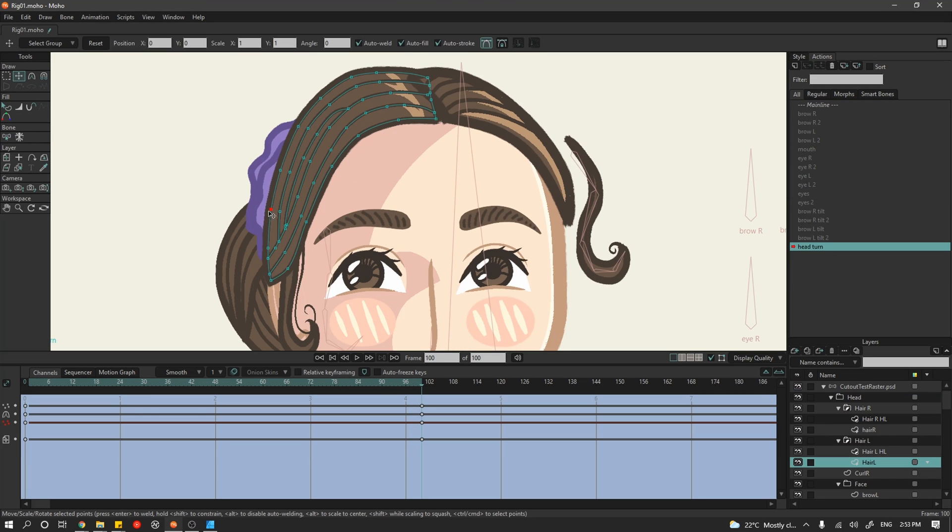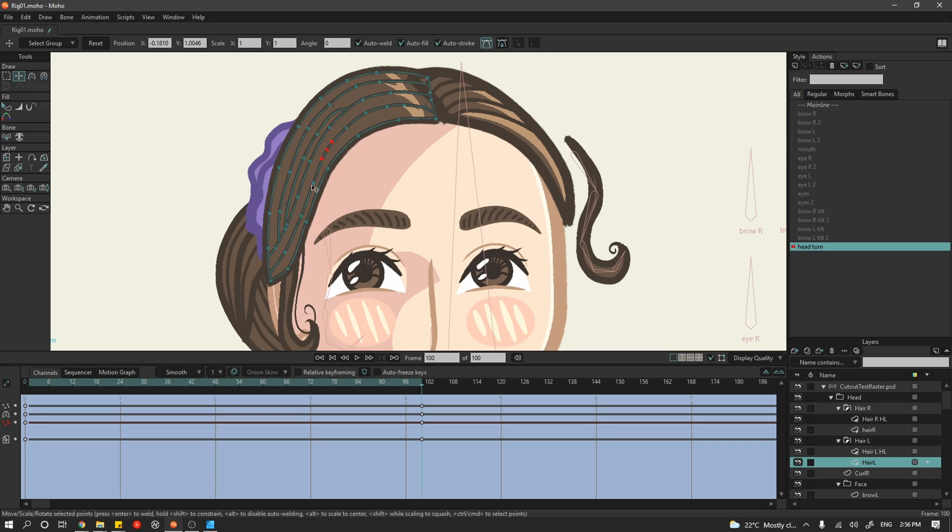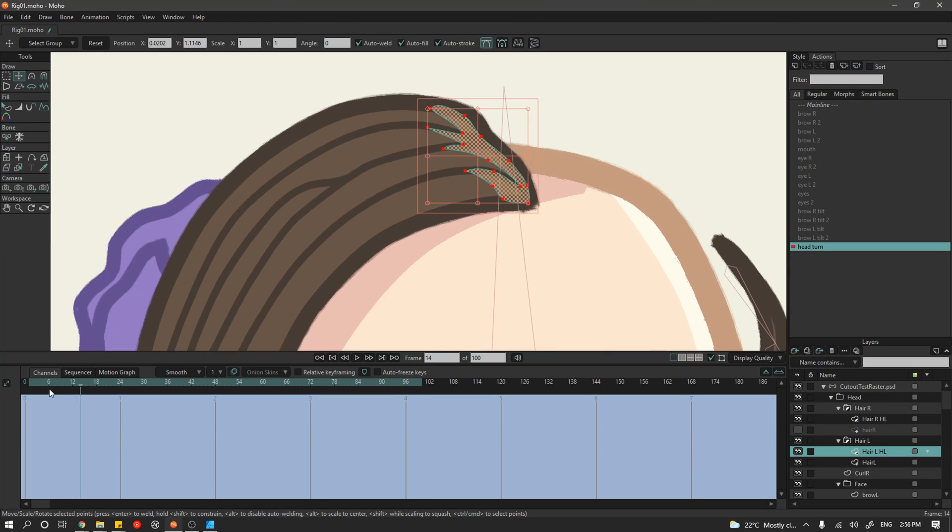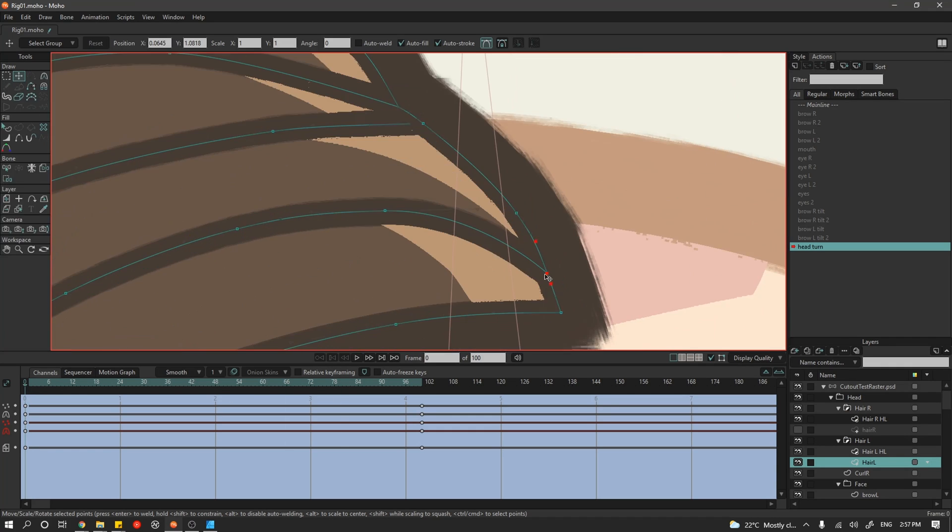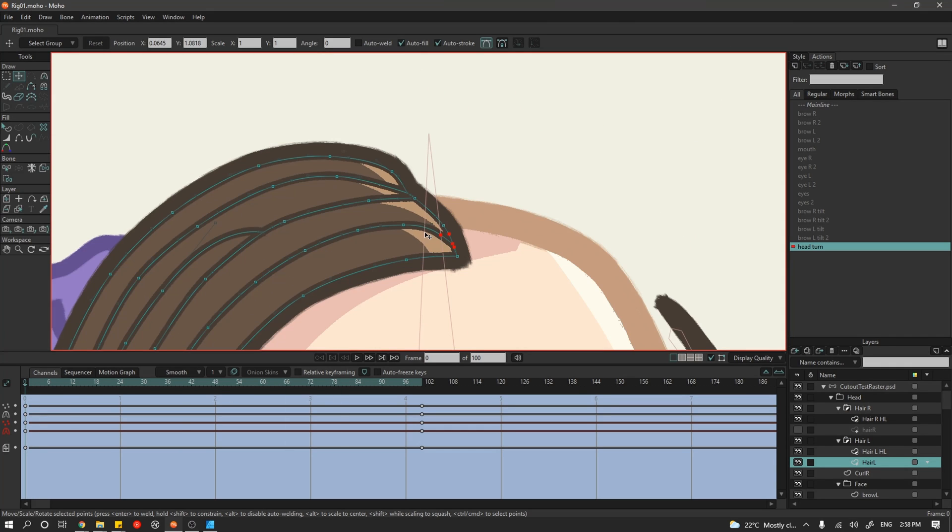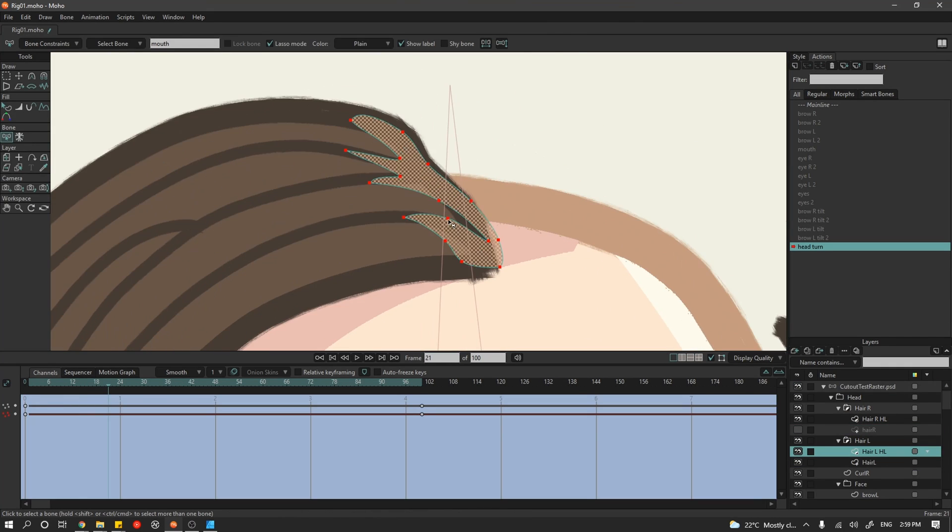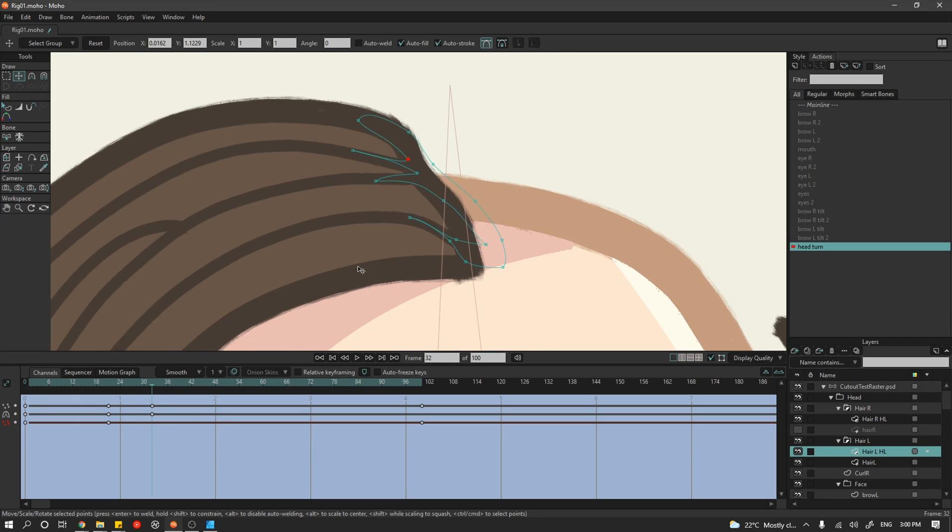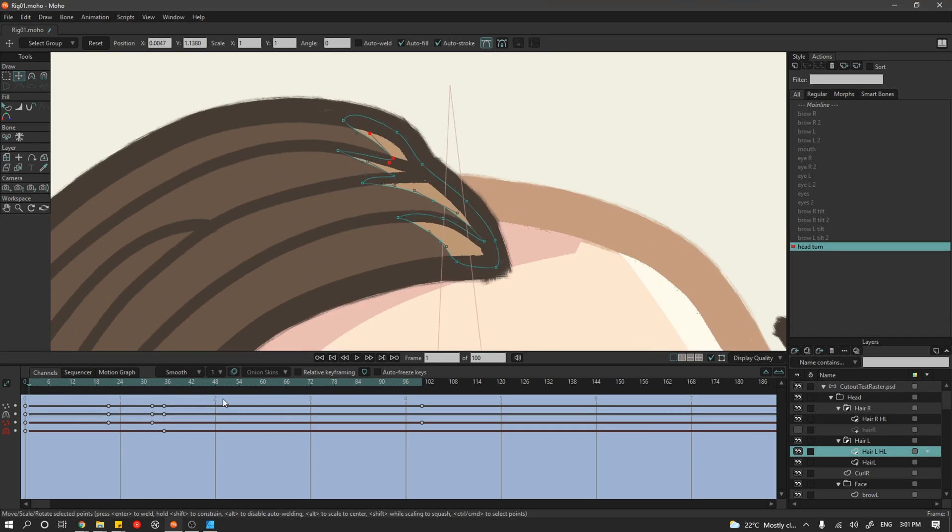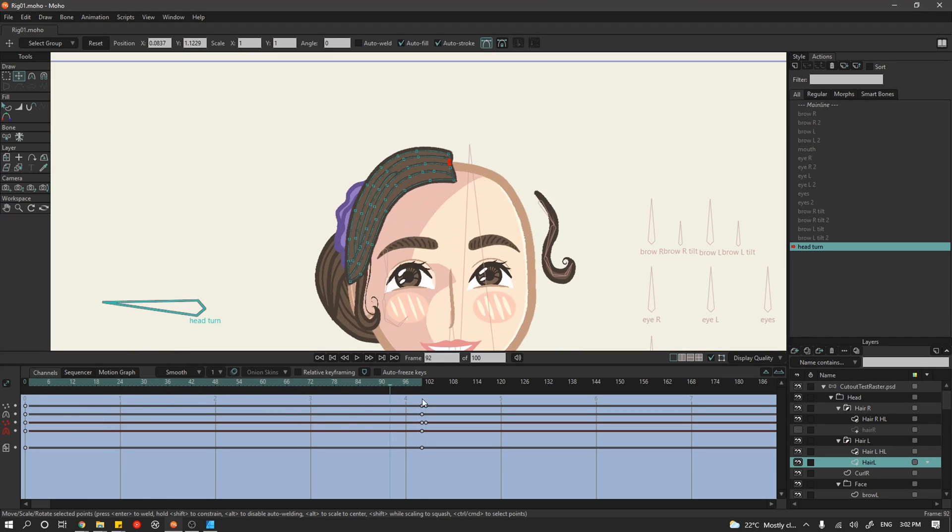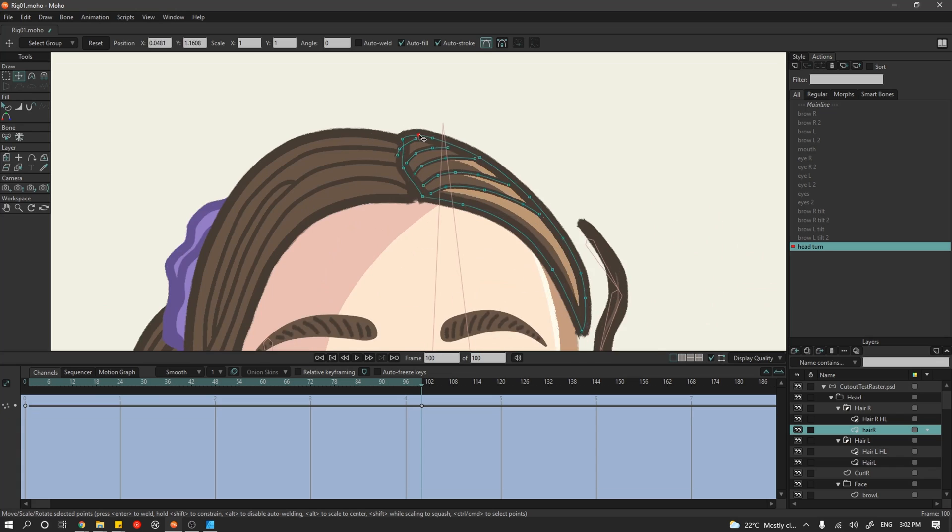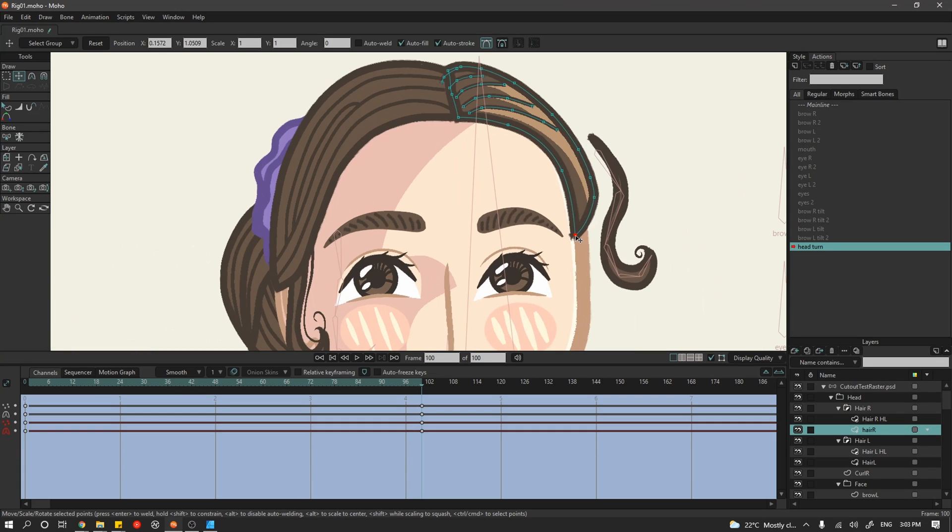Moho also allows you to animate the order of different objects as well. For example, she has an ear that we can't see when her head is turned to the side but when we turn her head front on we're able to change the layer order and make sure that that appears on top. We also need to do this with the strand of hair that's hanging off the left side of her face.